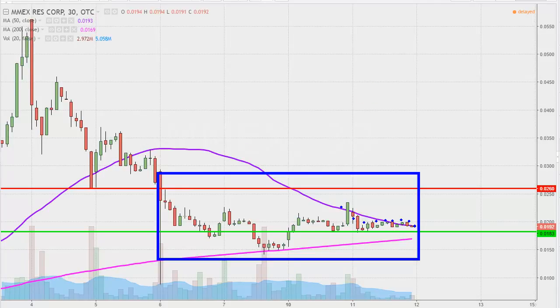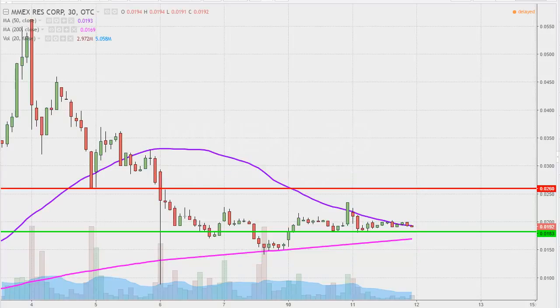I like this time frame — I think it does a good job of telling the story of the price and makes mapping out levels of support and resistance a bit easier to see. I did this analysis yesterday, and that's where these red and green line annotations are coming from.